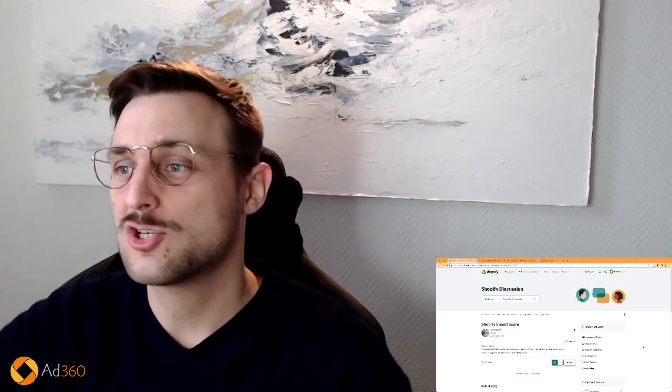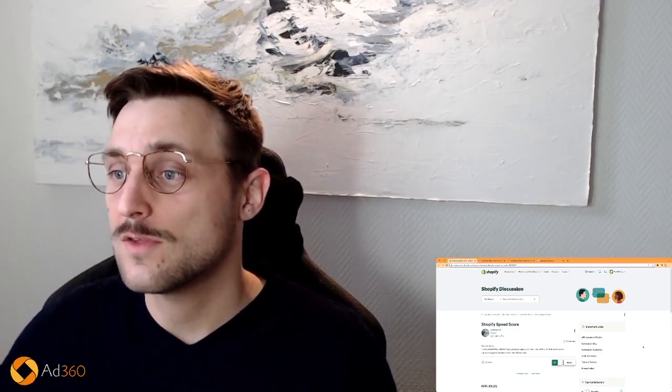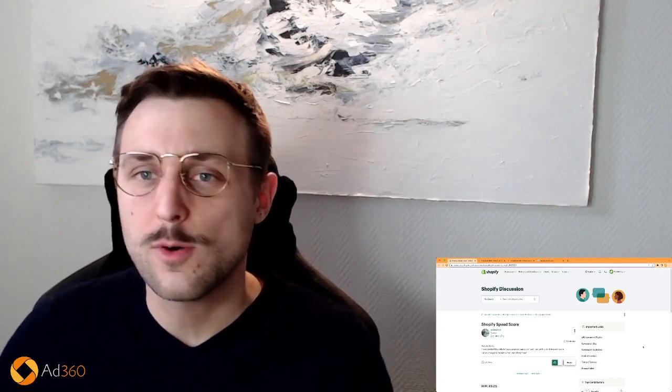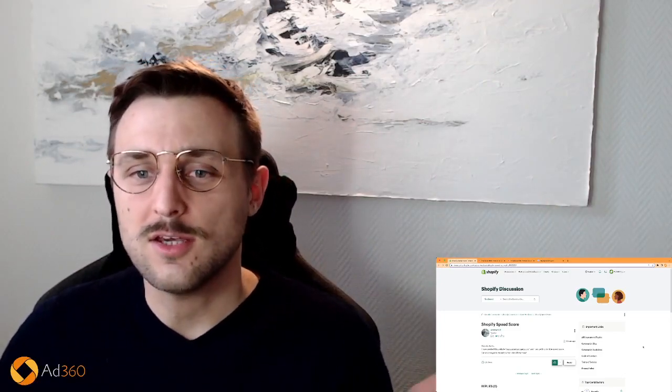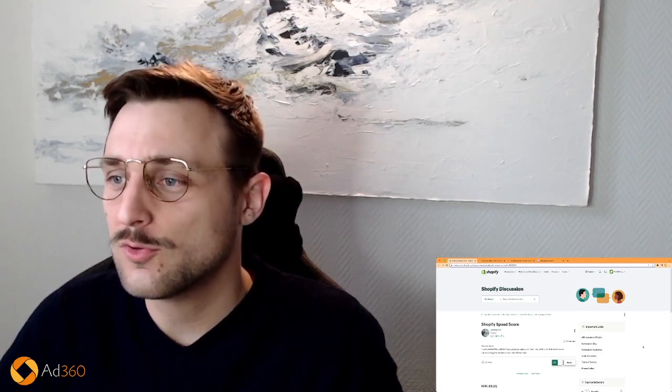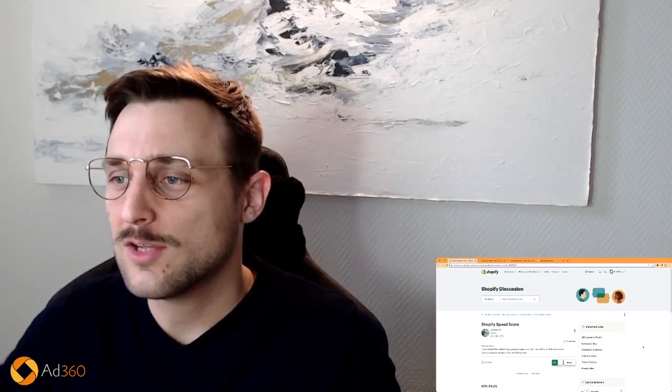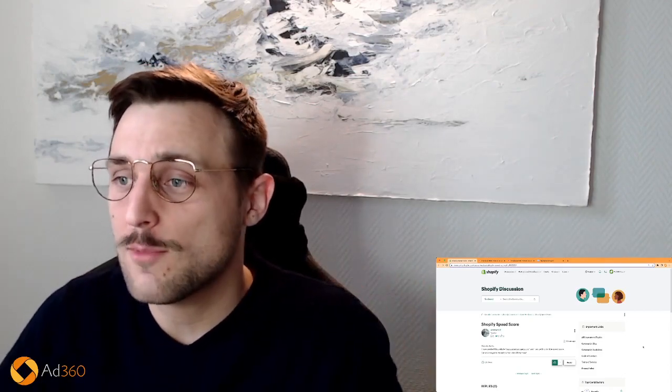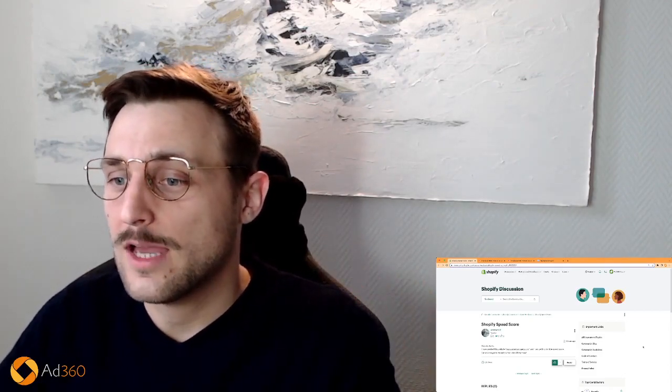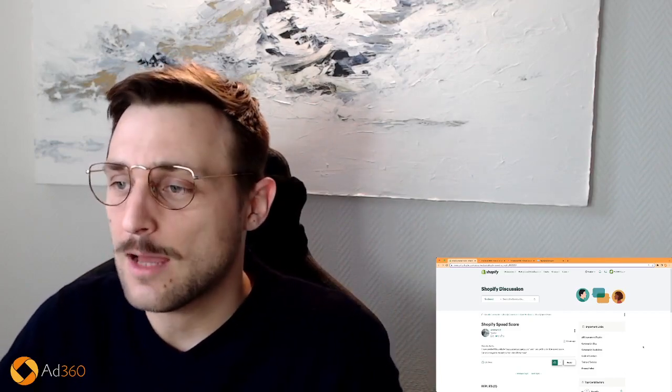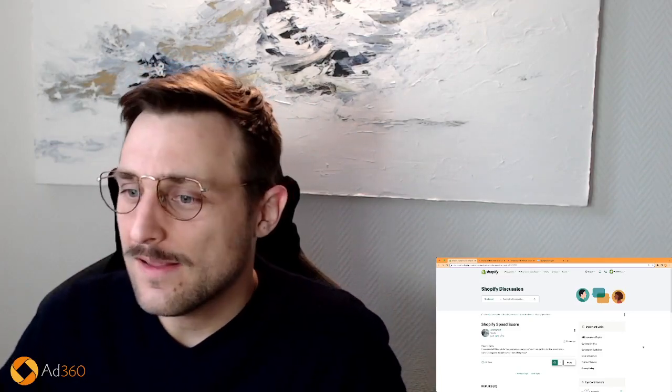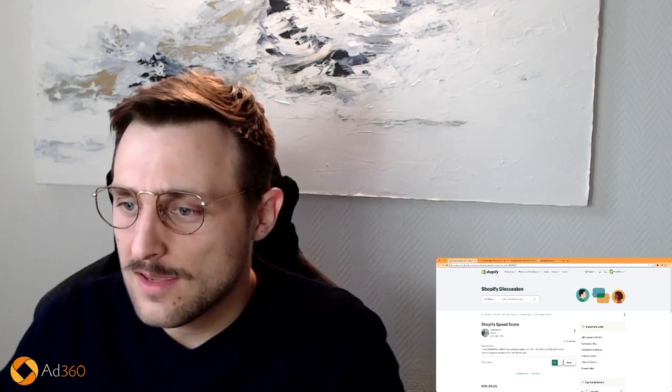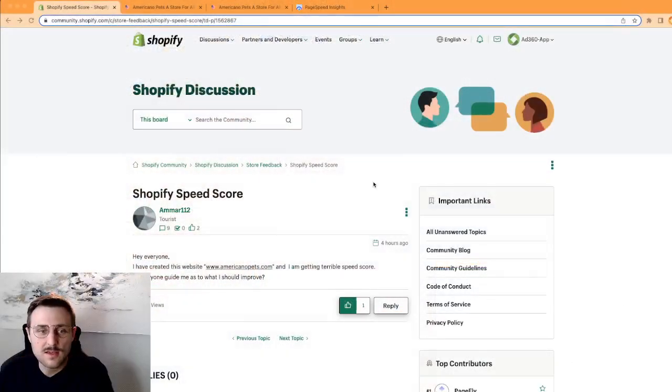So if you want to learn more, there is a link in the description to book a free demo and you have a free trial to start the app in the Shopify App Store. Okay, let's get into the content.